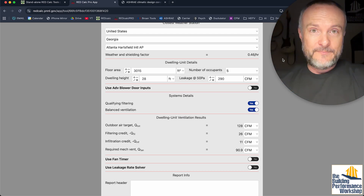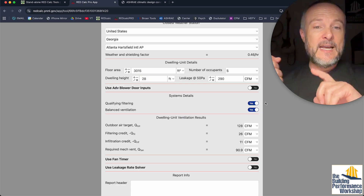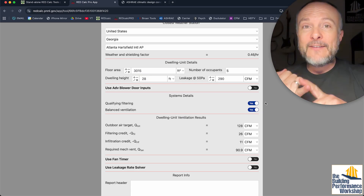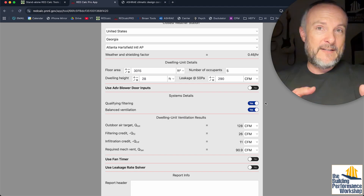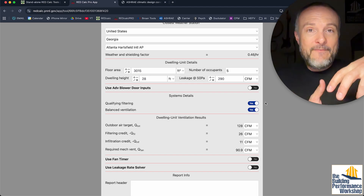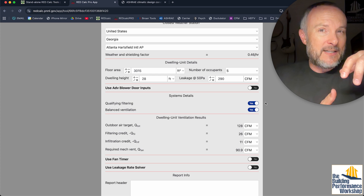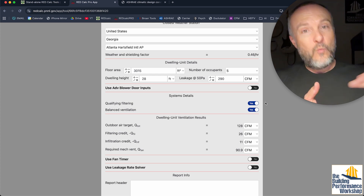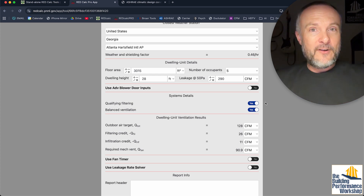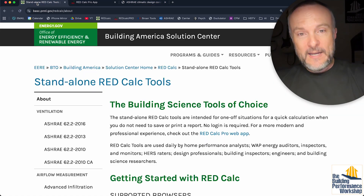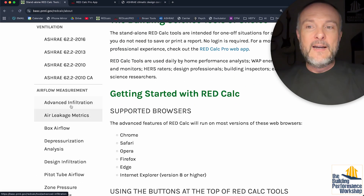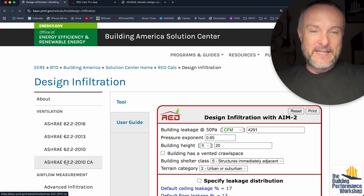What I really want to do is find out how much real infiltration I might have, because in this house on a different day with a different temperature, I'm going to get a wildly different number — because infiltration is largely based on stack effect and also influenced by wind, neither of which I have modeled into this tool. So we're going to go to the 'design infiltration' tool.